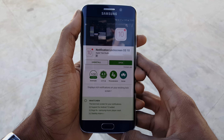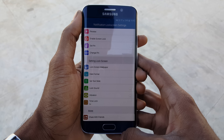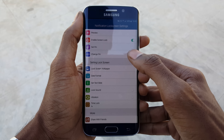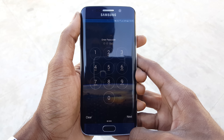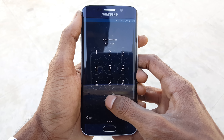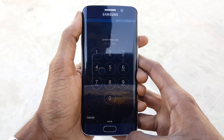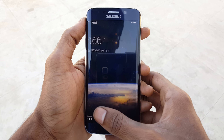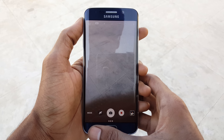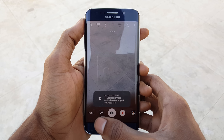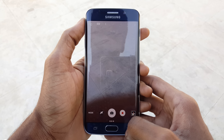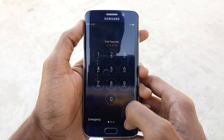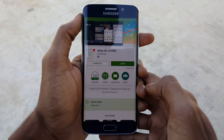Moving forward to the next app, which is the iOS 10 lock screen application, known as Notification Lock in iOS 10. It looks exactly like the iOS 10 lock screen and has all its functionalities — swiping left you can access the camera app, and you can also get all notifications on your lock screen, which is quite handy.